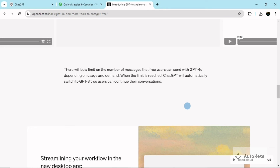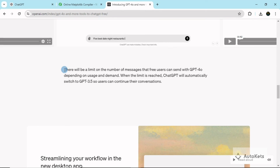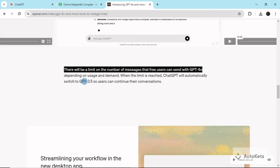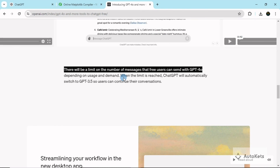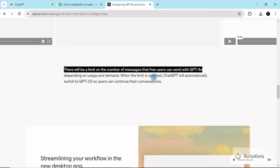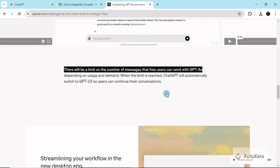We have seen a lot of things you can do with ChatGPT-4O in the free version, but there is a limit. As stated on the OpenAI website, there is a limit on the number of messages that free users can send with GPT-4O — you cannot send unlimited messages. The limit depends on usage and demand. When the limit is reached, you can't upload new files and ChatGPT will automatically switch to ChatGPT-3.5, the older free version, where you can continue conversations. All the features available for free in 4.0 will be lost once you reach that limit.